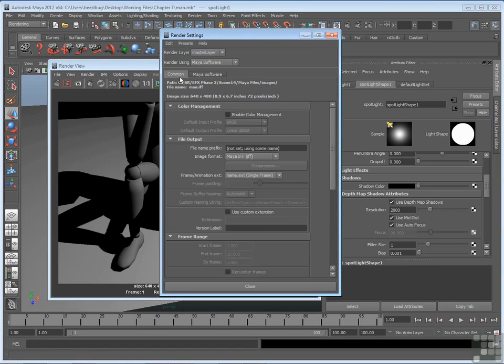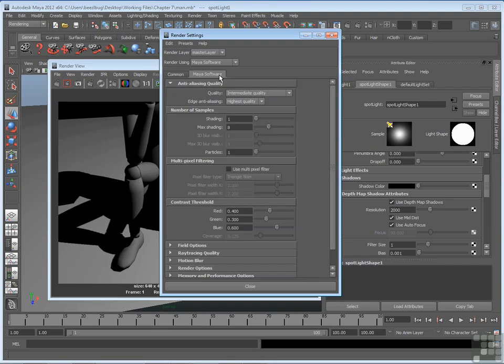So it has a common tab which determines a lot of attributes that have to do with batch rendering. And in the Maya Software tab, there will be quality settings. Now we are rendering with Maya Software, which is the default rendering engine, and that's fine. So in the Maya Software tab, I can check the quality in edge anti-aliasing.